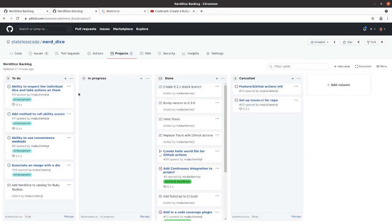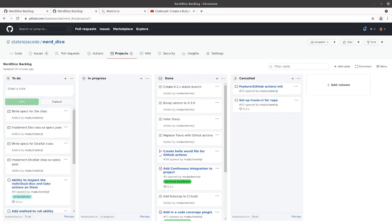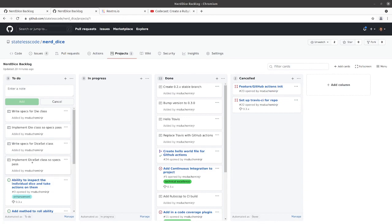So we go back to our backlog. I'll just, I'm going to take this ability to inspect individual dice and take actions on them. I'm going to break it down into smaller pieces. So for now I've broken this down into essentially two cards per class. So write specs for the die class, implement the die class so the specs pass. Write specs for dice set, implement those so the specs pass. This might wind up being broken off into more, especially this die set class, it might have a bit more to it than the die class. But we'll start with kind of our simpler use case and one that's necessary in order to implement the collection anyway, and we'll go from there.